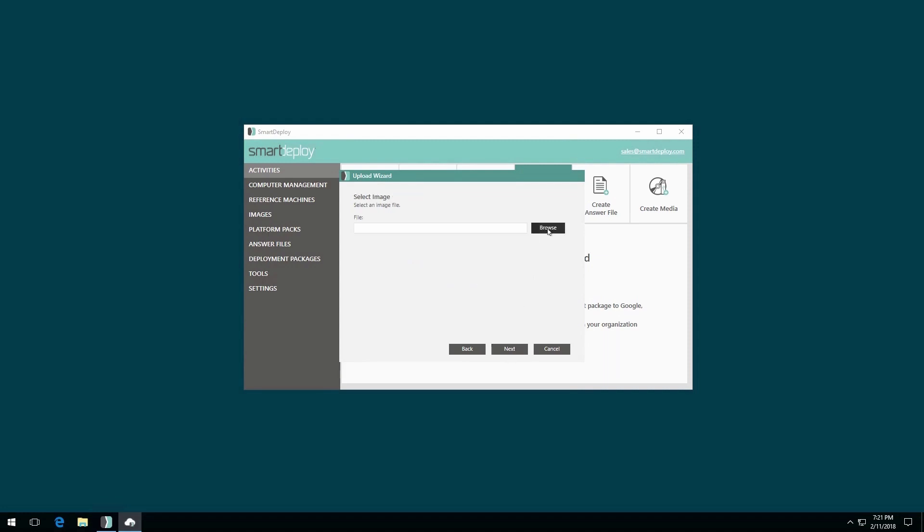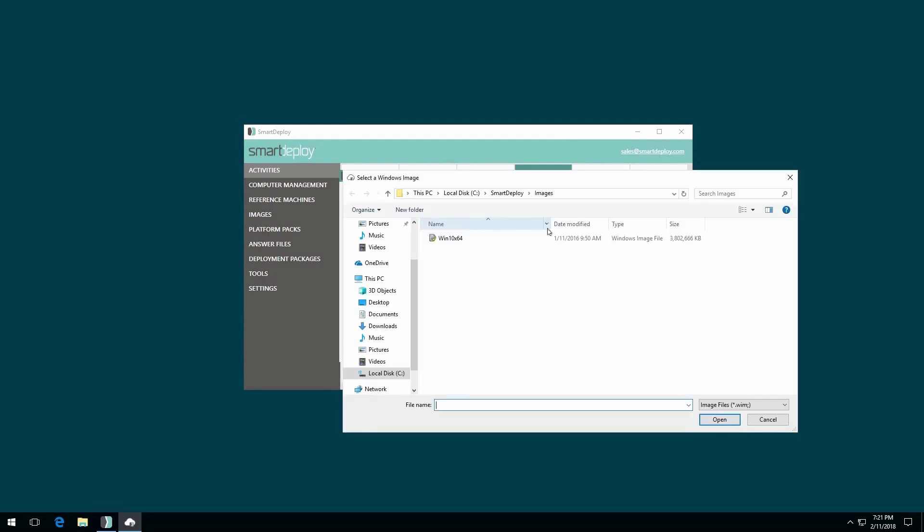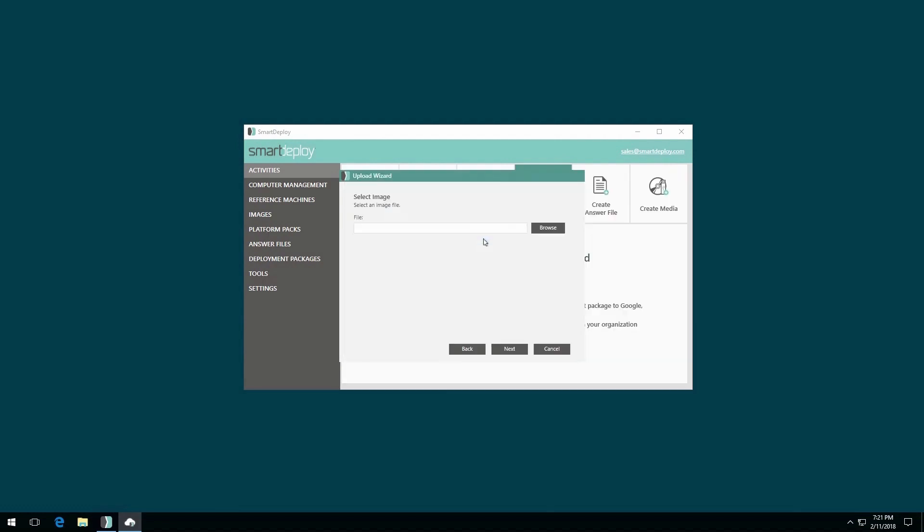On the Select Image page, browse to the image you wish to use. Now click Next.